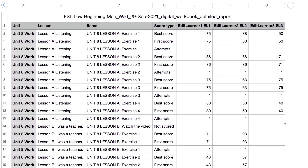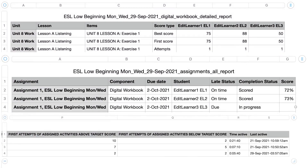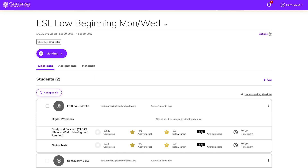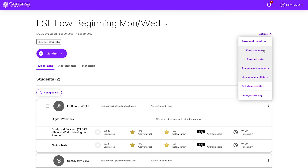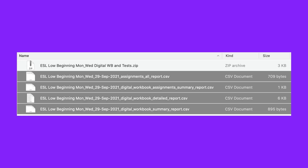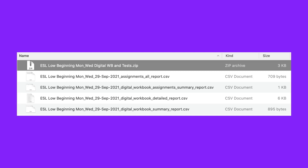Now that your students have completed assignments, you need to download student data. Cambridge One allows you to download different kinds of reports, depending on your needs. Click Actions, then Download Report, and choose the type of report. If your class has one component that is graded, a CSV file will download. If your course has more than one component, for example a digital workbook and online tests, a zip file with each report will download.